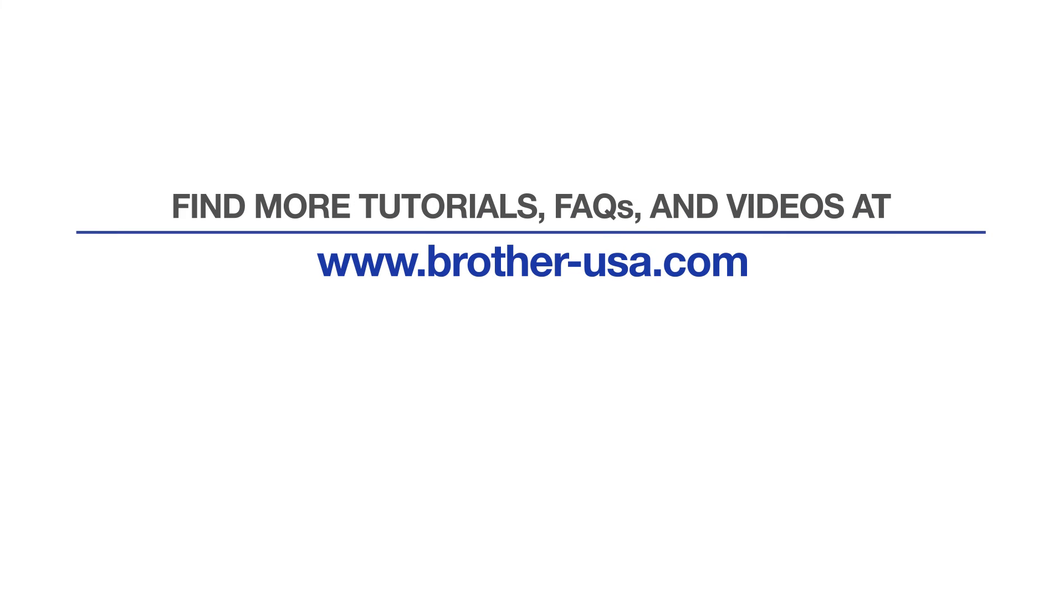For more tutorials, FAQs, and videos, visit us at www.brother-usa.com.